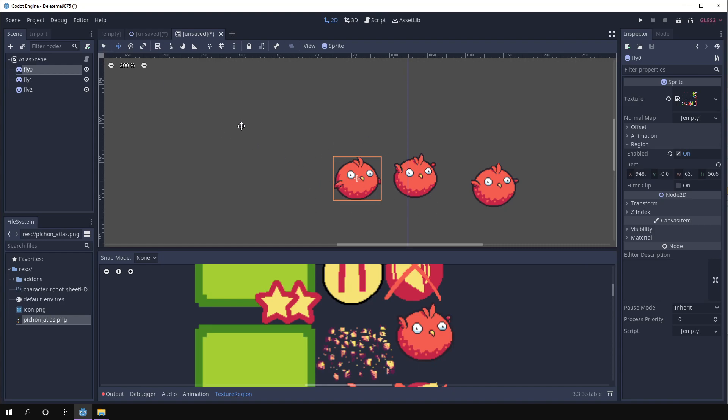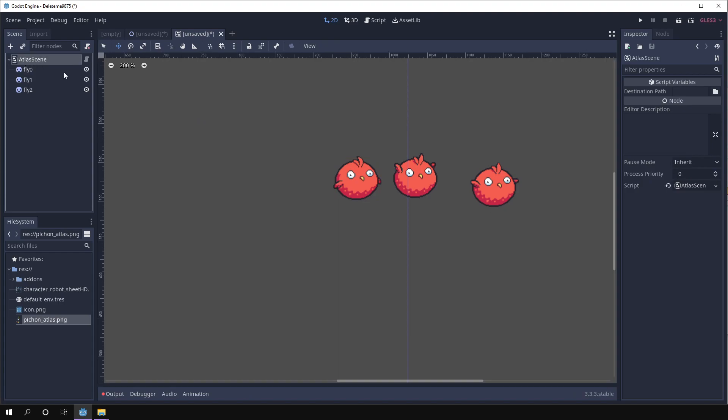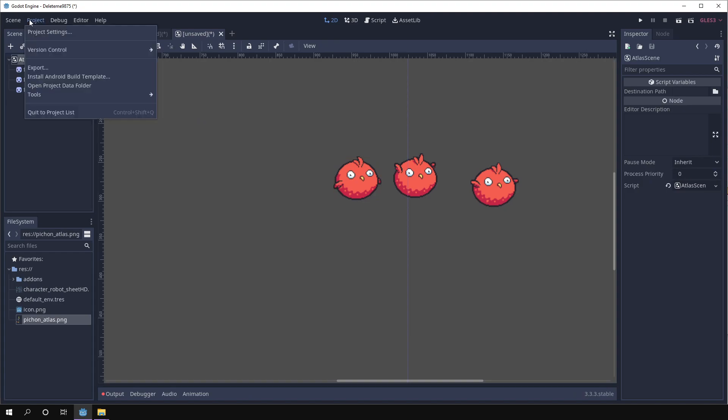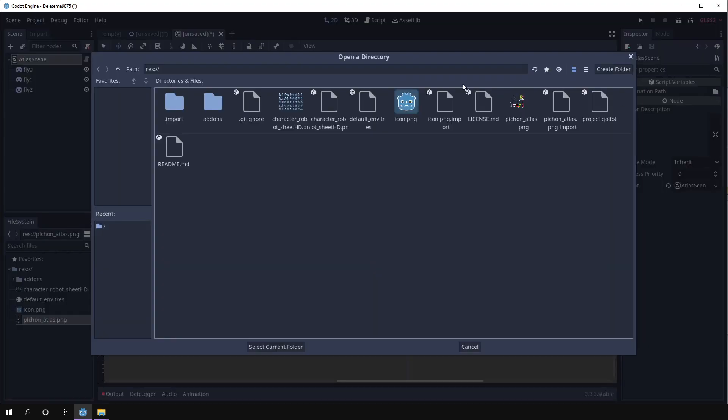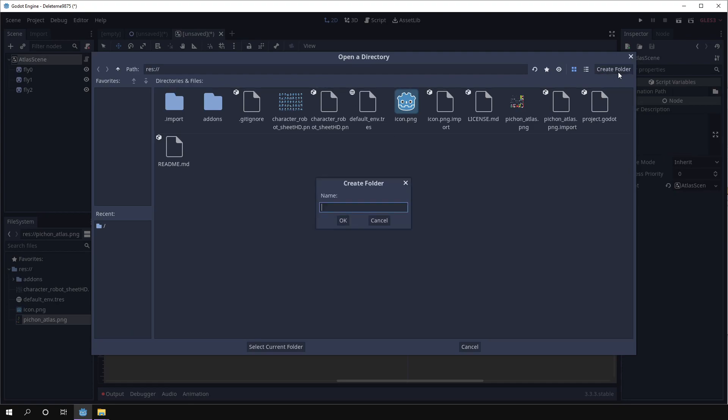So once we have that done, we go to project tools. Oh sorry, we have to set a destination path where we want our textures to be. So for example, in my case, it could be something like text.